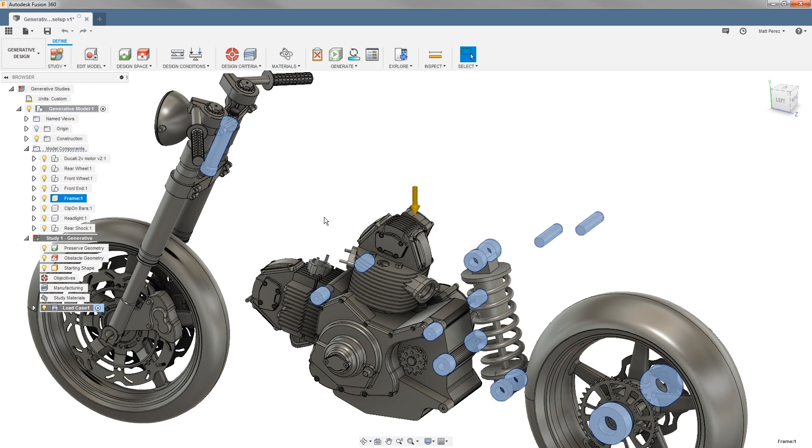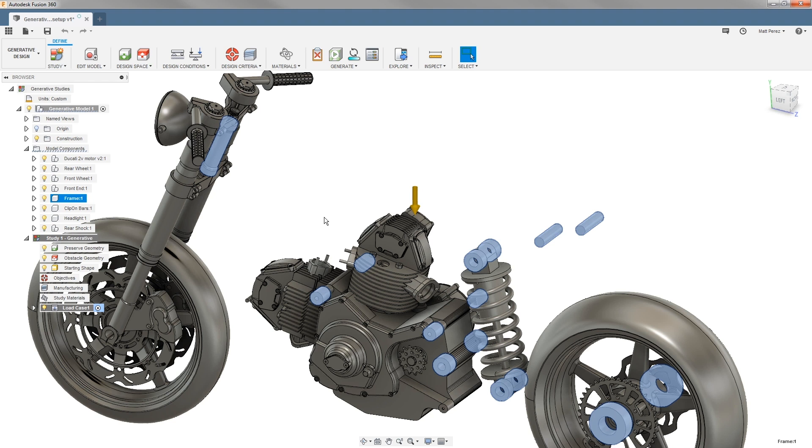The frame connects to the engine, and then the swing arm and the rear suspension connect to the engine as well. The frame does not completely surround the engine. So this is a great example of a case where generative will come in extremely handy for allowing us to have the freedom of this design.